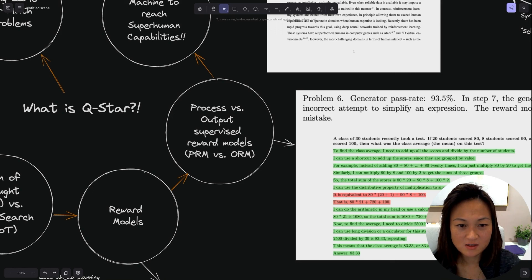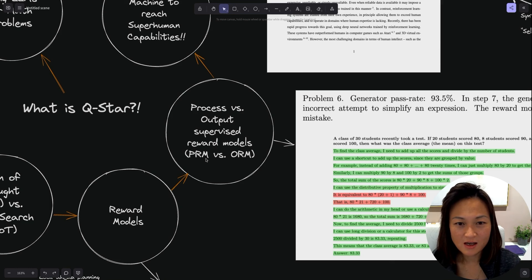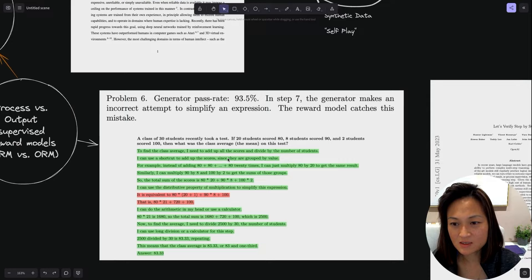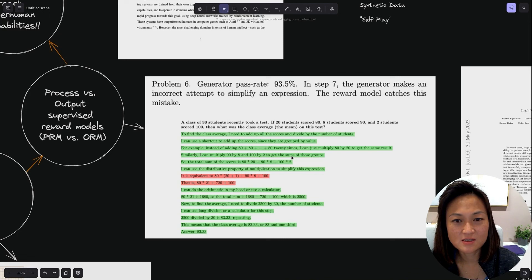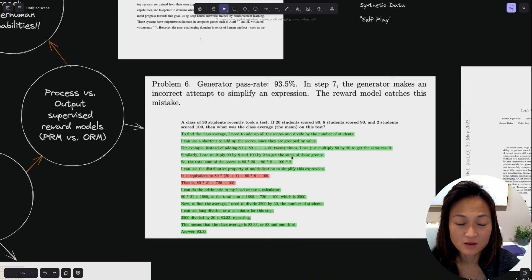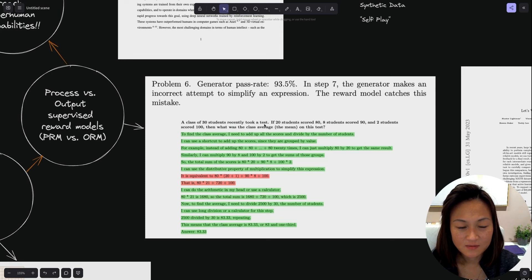In the case of an LLM, how might we go about training LLMs with information on how good the steps are that they're proposing? This takes us to this concept of process versus output supervised reward models, PRMs versus ORMs. The idea is that we should give feedback to the LLM after it outputs every step, so it knows how good each step is.